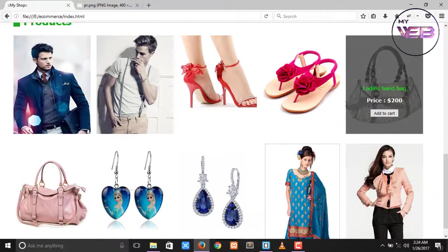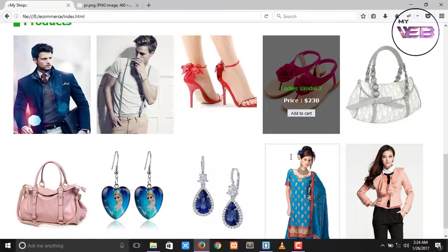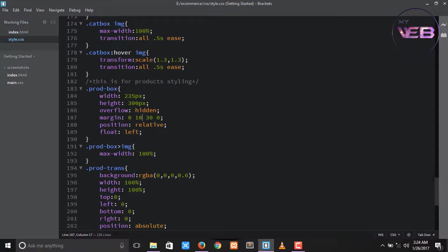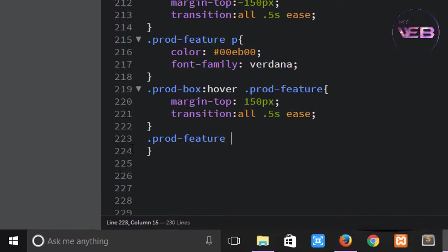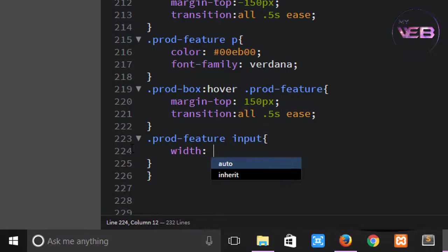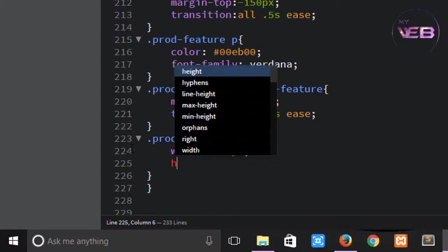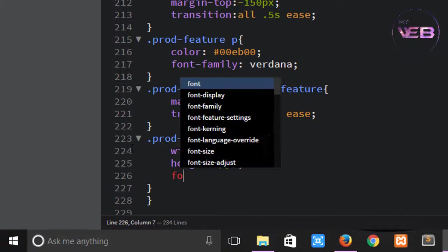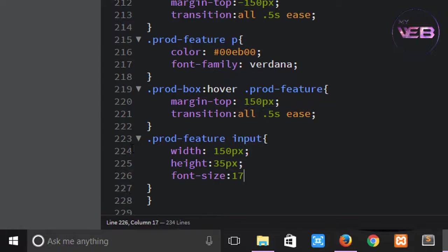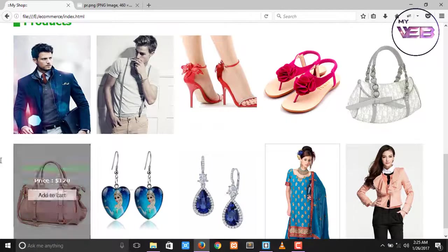I want to change the width and height of the Add to Cart button. Come to the CSS and target .prod-feature input. Set width to 115 pixels, height to 25 pixels, and font-size to 17 pixels. Ctrl+S to save and check again.